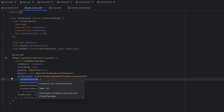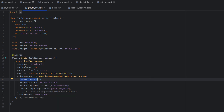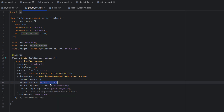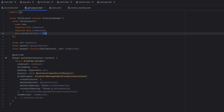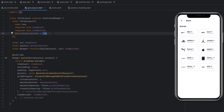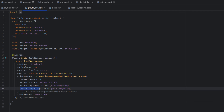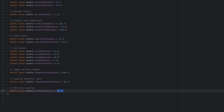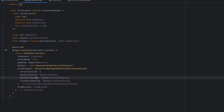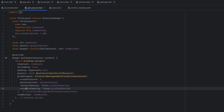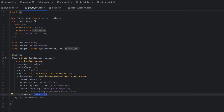As a grid delegate we use GridDelegateWithFixedCrossAxisCount. Cross-axis count means two elements in the horizontal space of the device. The main axis extent relates to the height of a single item — previously for products it was 288, but now we need to reduce it since a brand card is roughly 80 in height. We also have main axis spacing and cross-axis spacing, both set to 16, where main axis is vertical and cross-axis is horizontal.